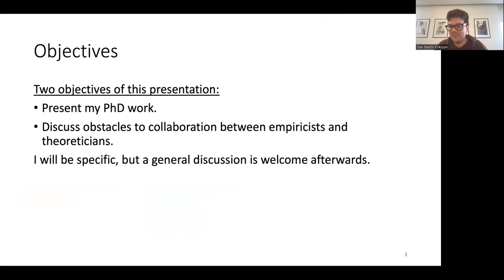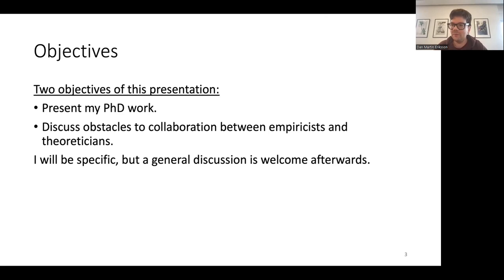The objective of this talk is first to present my PhD work, and then use this as a motivation to discuss problems for collaboration between empiricists and theoreticians. During the presentation I will be quite specific and focus on my own research, but afterwards it would be welcome to have a very general discussion about these things.